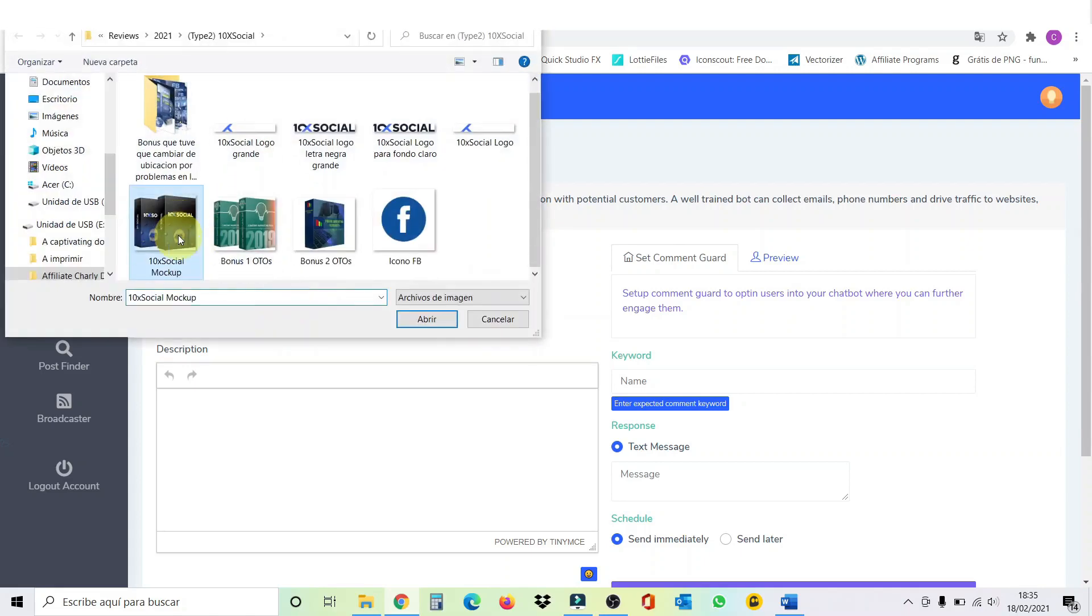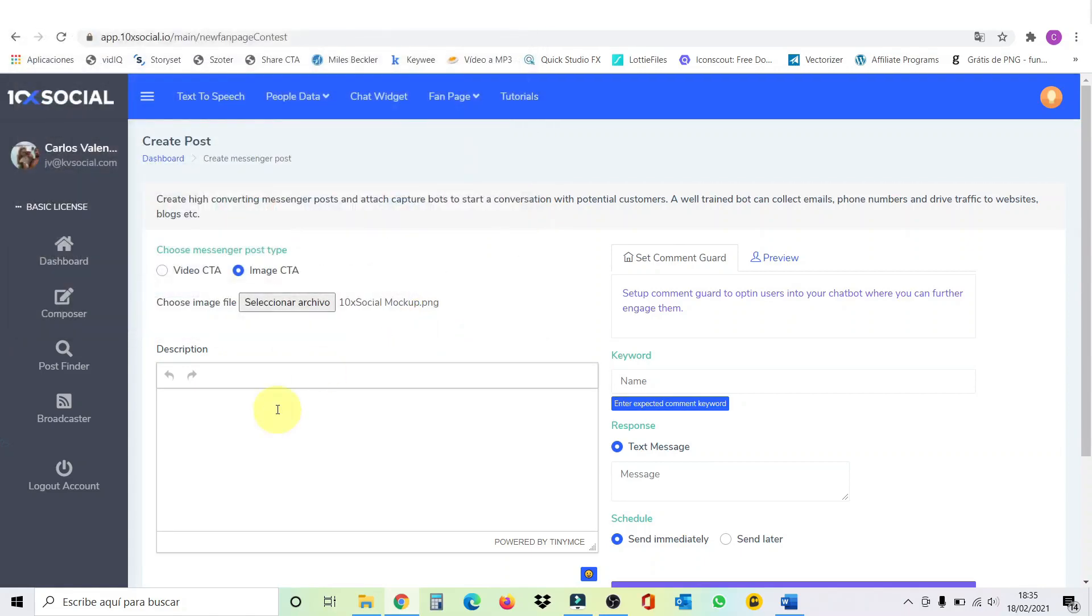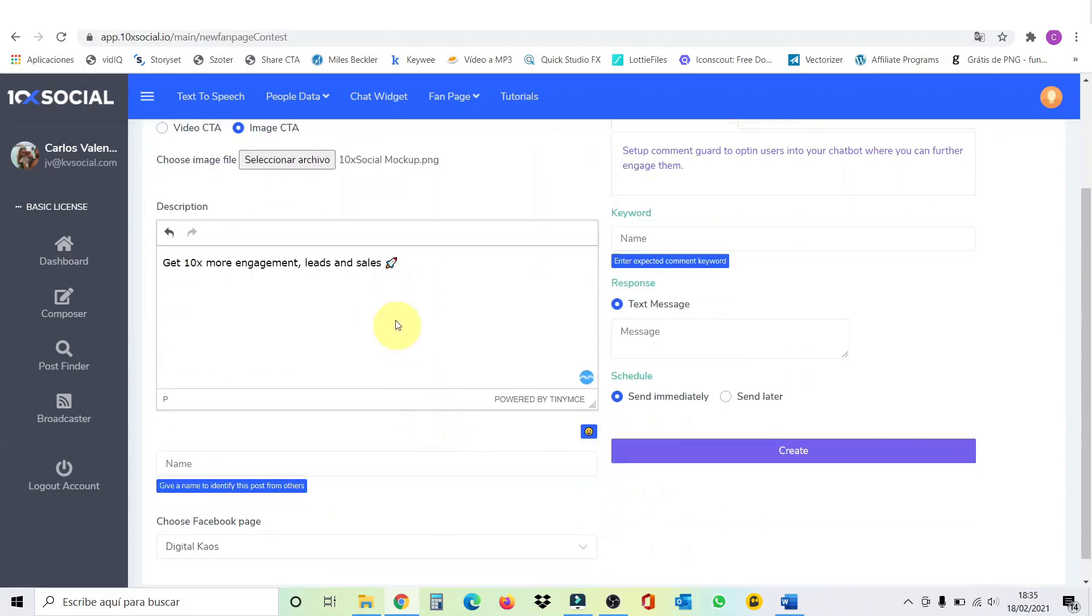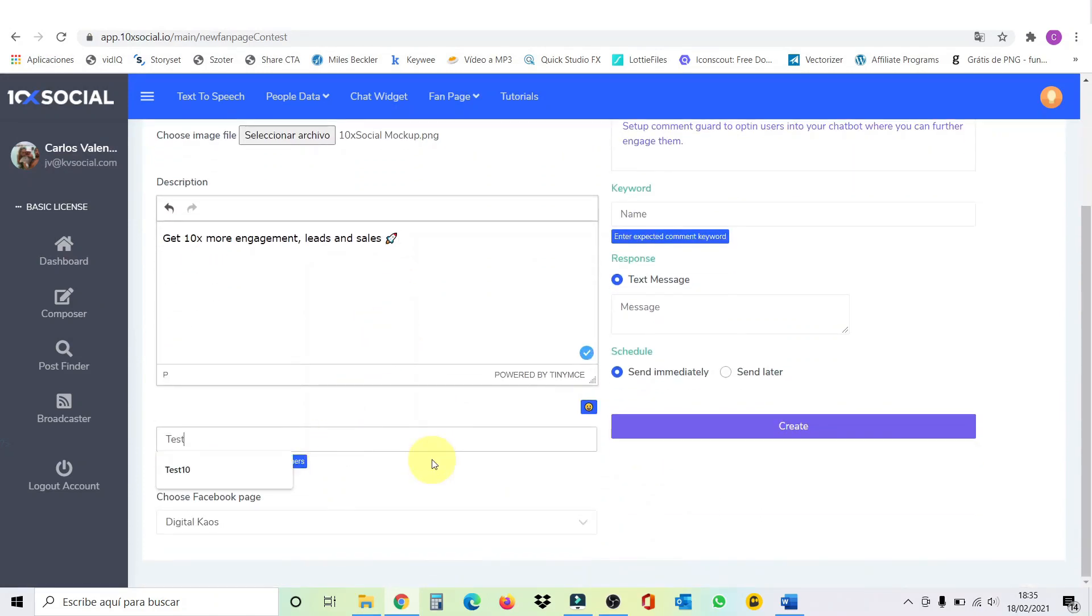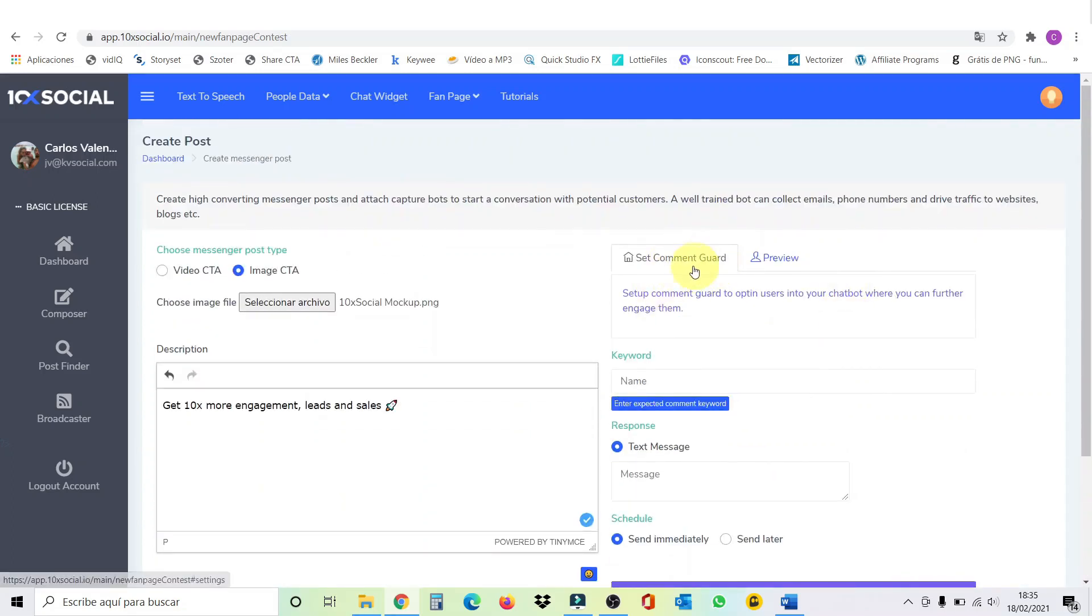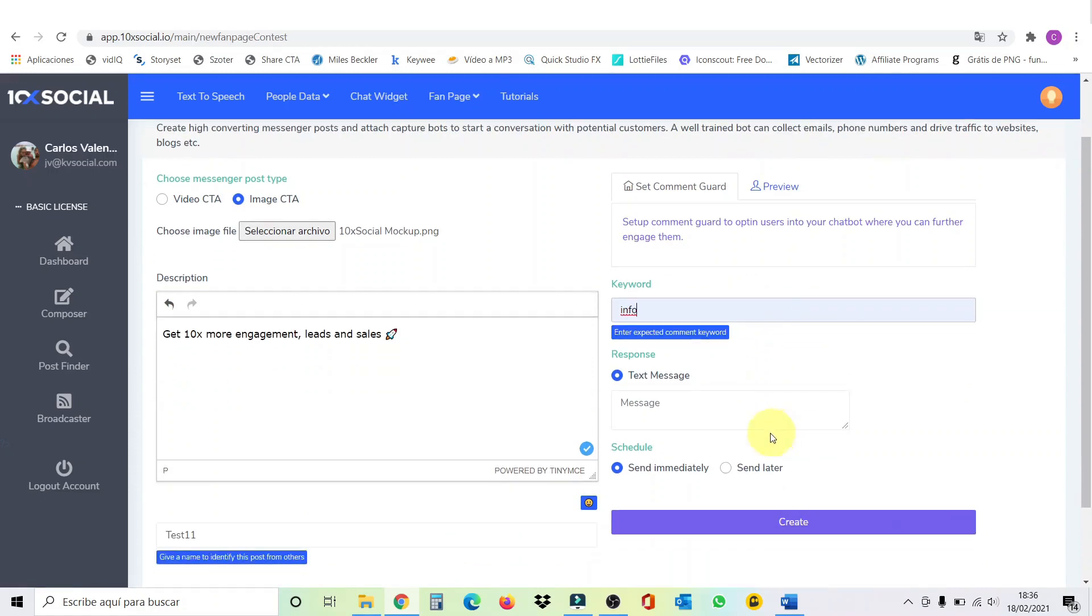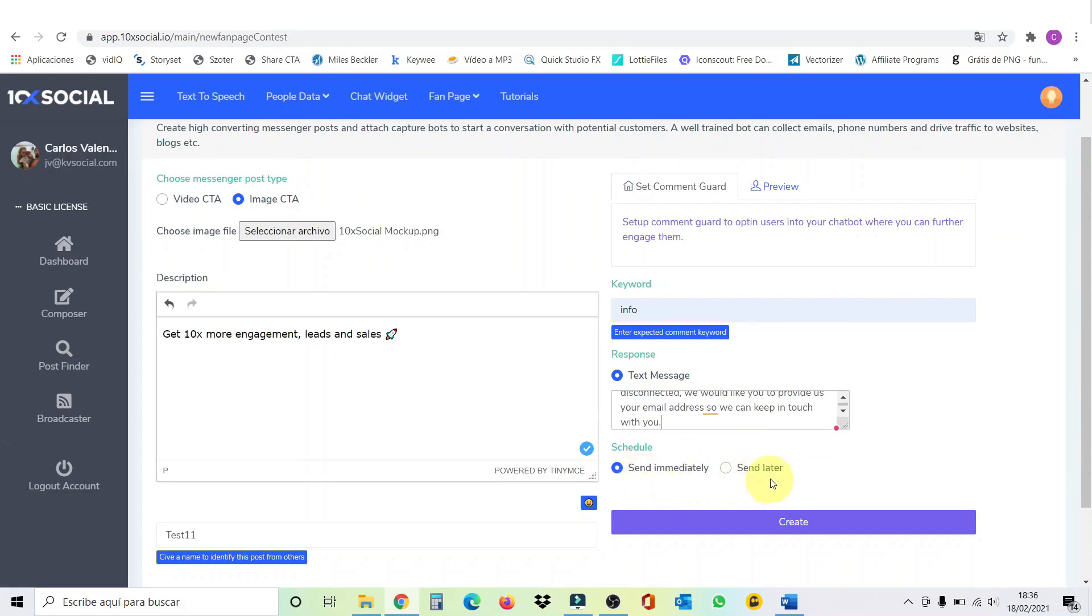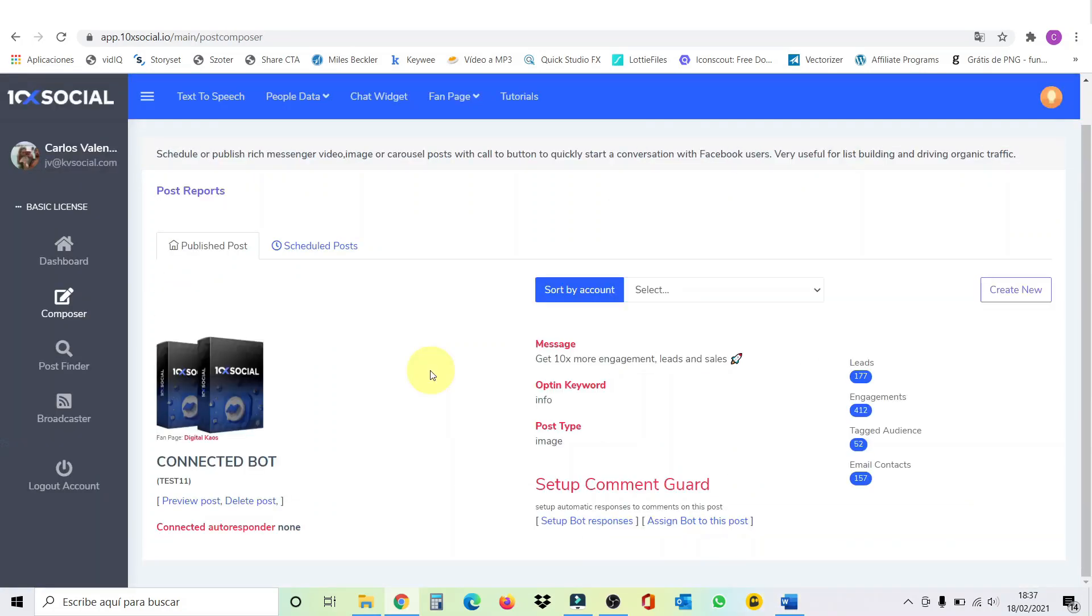So, we select, I'm going to select this picture here. I'm going to write this short description. Just for this demo, I'm going to call this test 11. And here you choose which Facebook page you want to post it in. Then you have the autoresponder, the comment guard. So, you have to set a keyword here. Let's call this info. When someone's mentioned the word info or information, you're going to get reply the message that you put here. I'm going to write down this message here. And then you can send it immediately or send it later. So, we're going to put immediately and go over to create. Our post is successfully created.